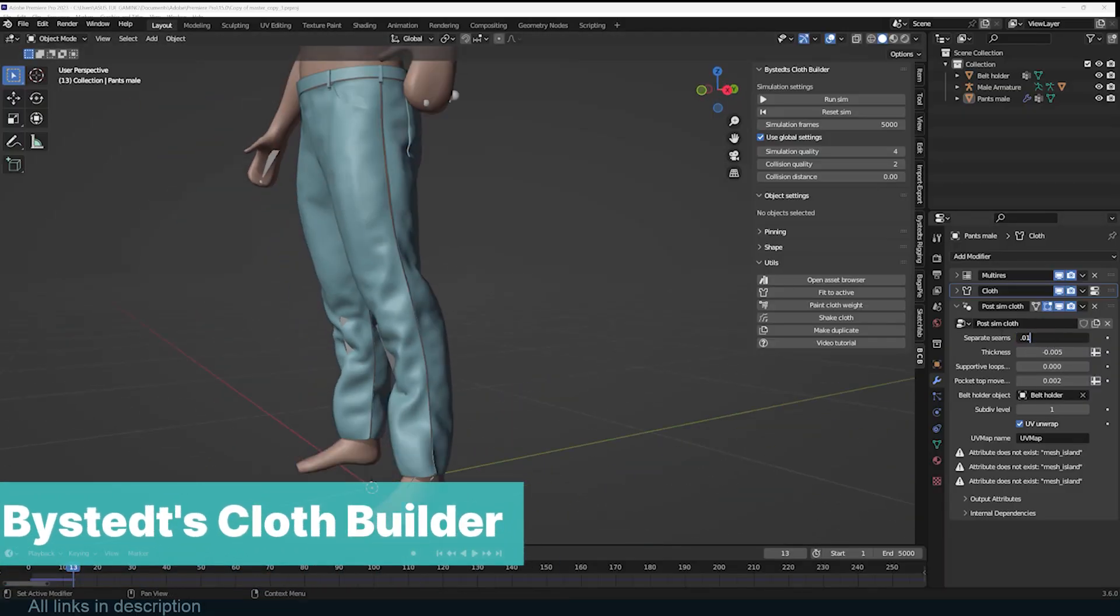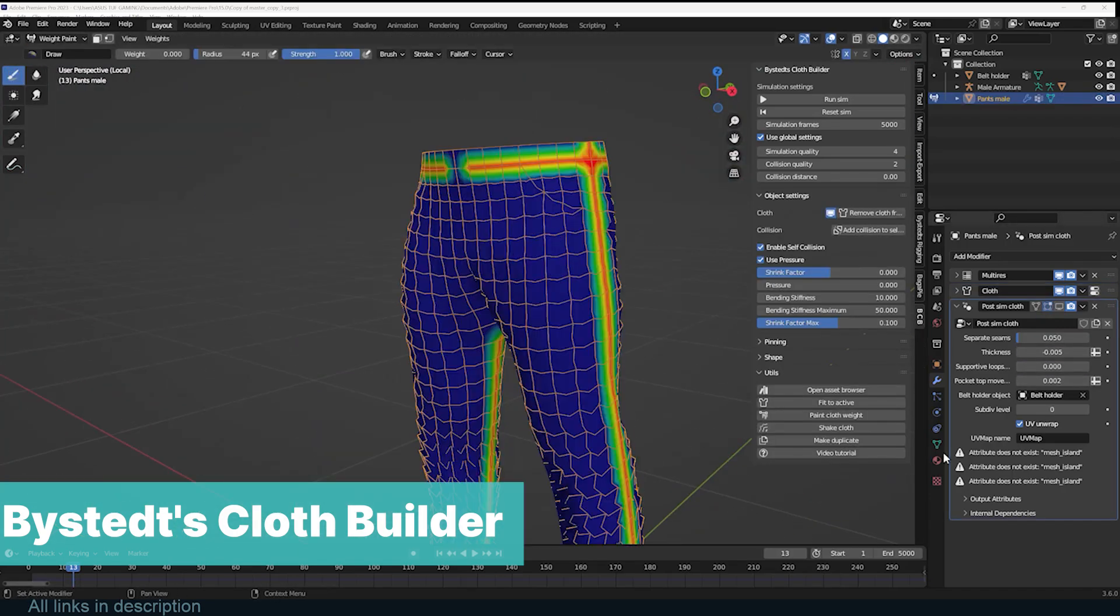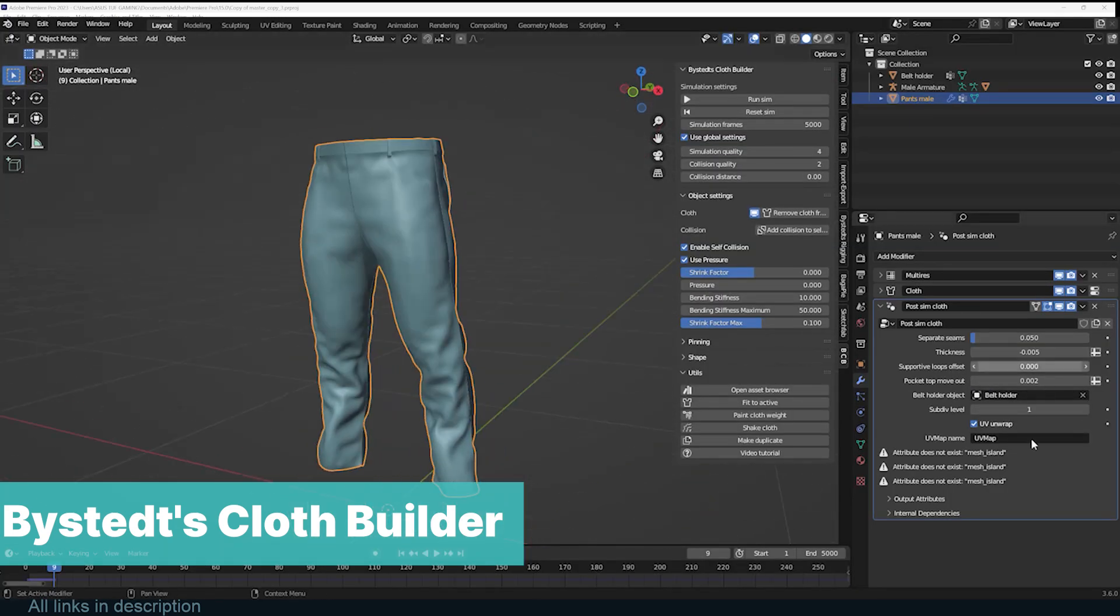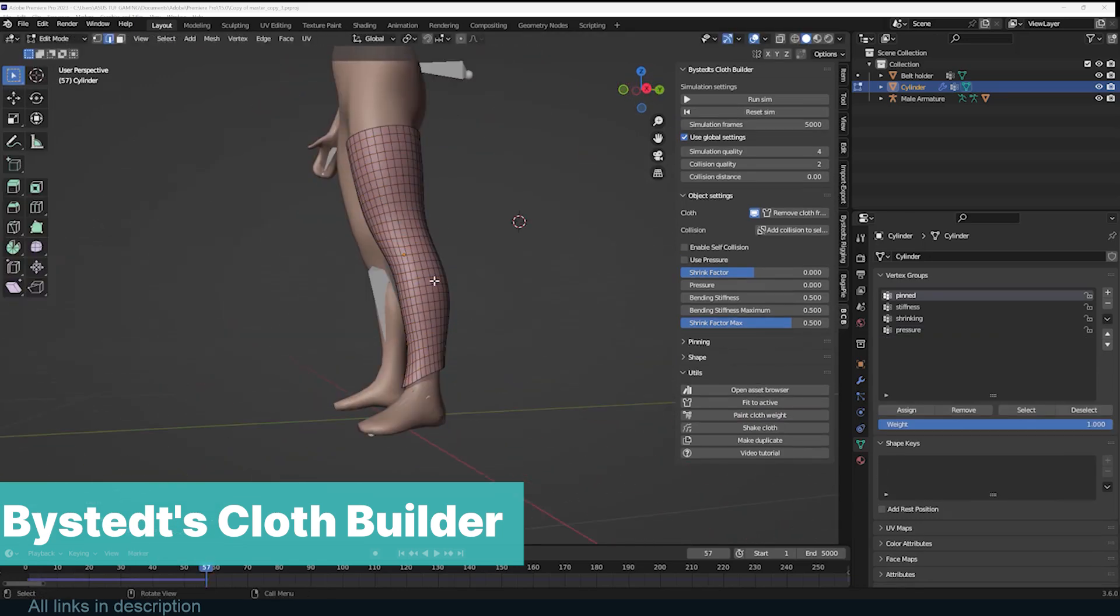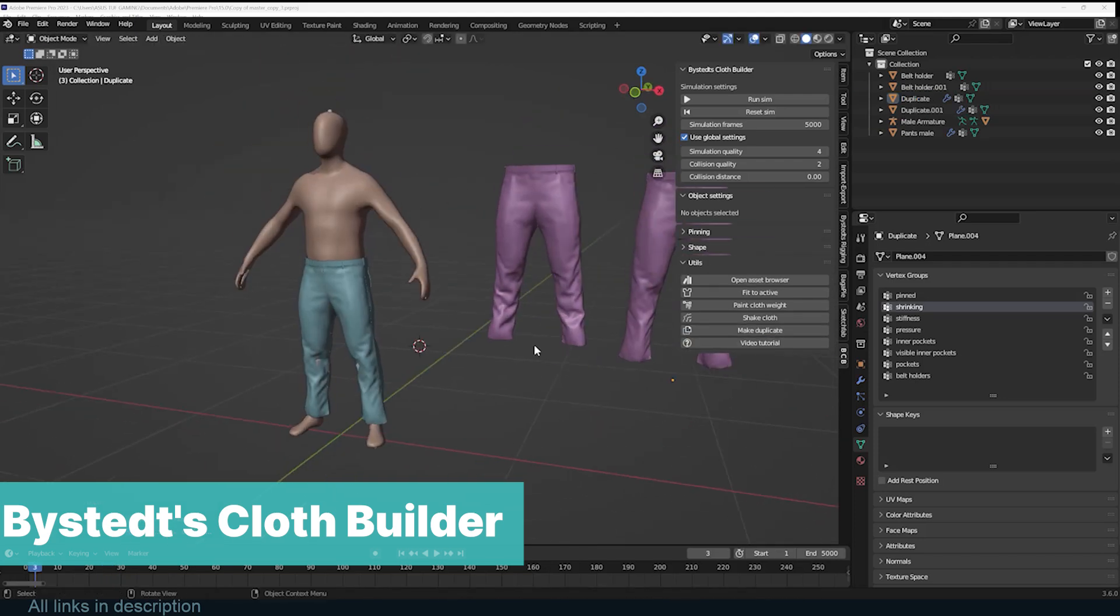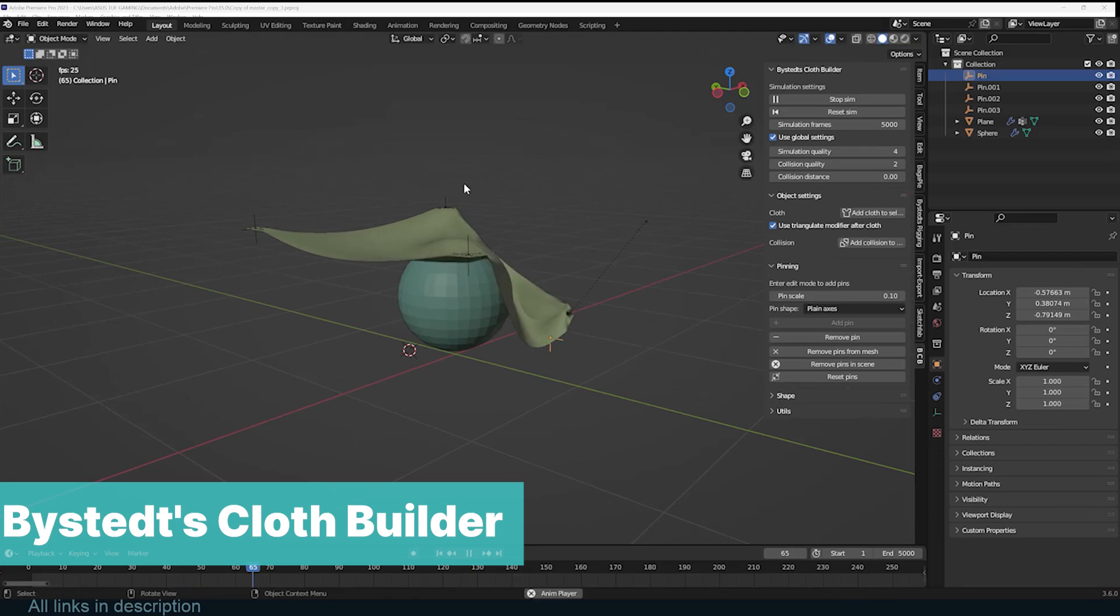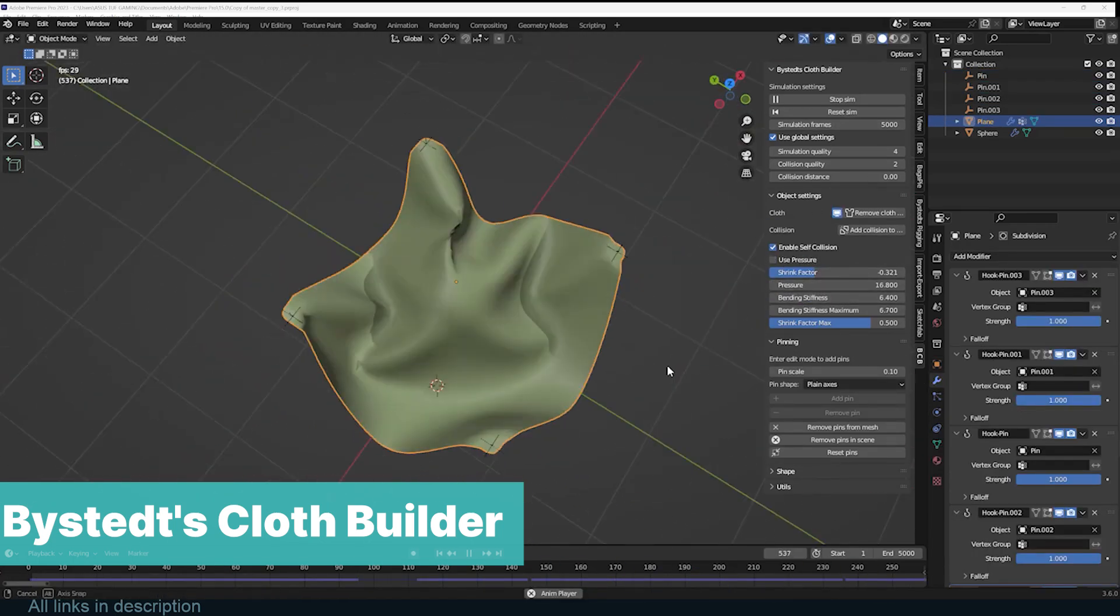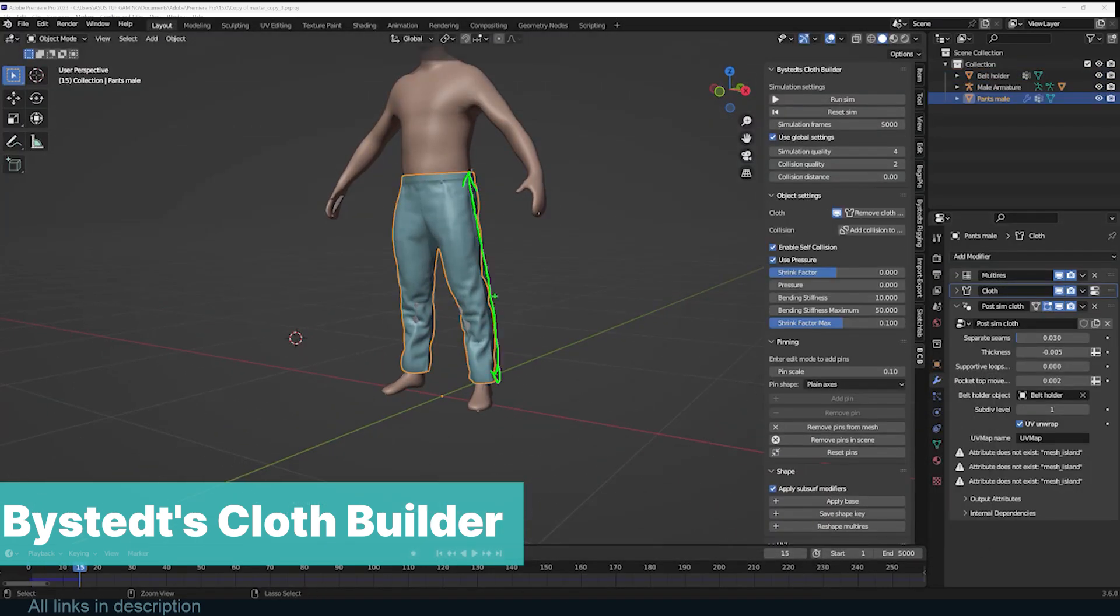Blender has one of the best cloth simulation systems in the industry. Unfortunately, most of its functionality is hidden in different places, so you need to know what you are doing to get good results. Fortunately, the add-on at number four, Bystedt's Cloth Builder, is a totally free add-on that brings all the Blender cloth functions into your viewport where they are easy to find and easy to understand. You can use the add-on to create new clothes, add pins to hold clothes, add collision objects, wind forces, simulate pressure and more, all without leaving your viewport. Everything you need is in front of you.